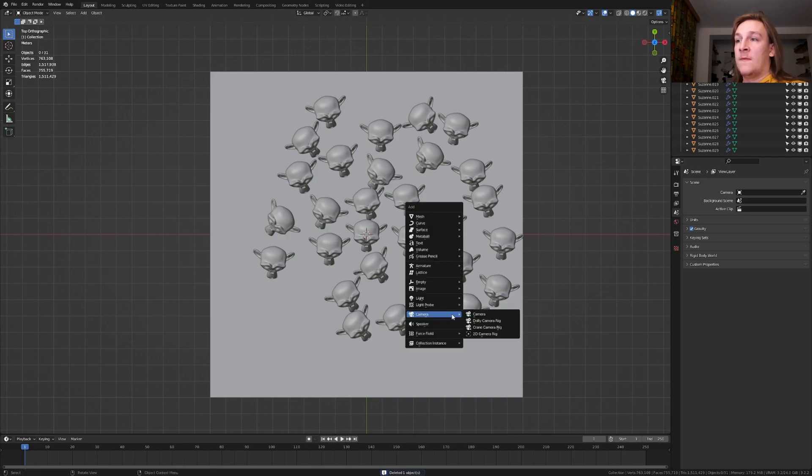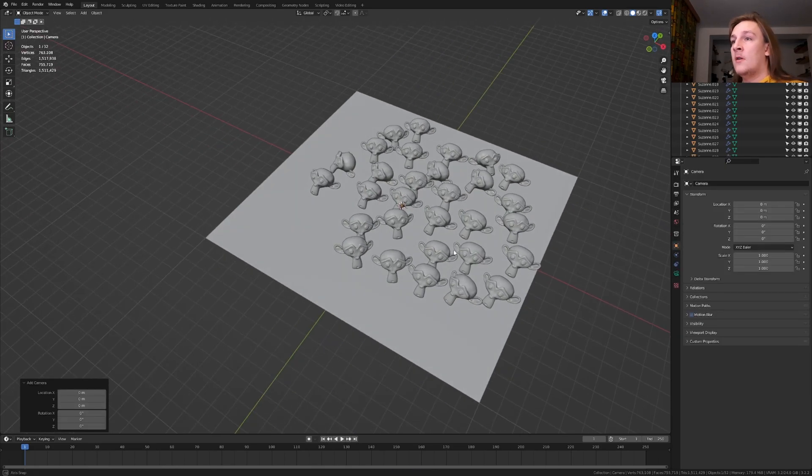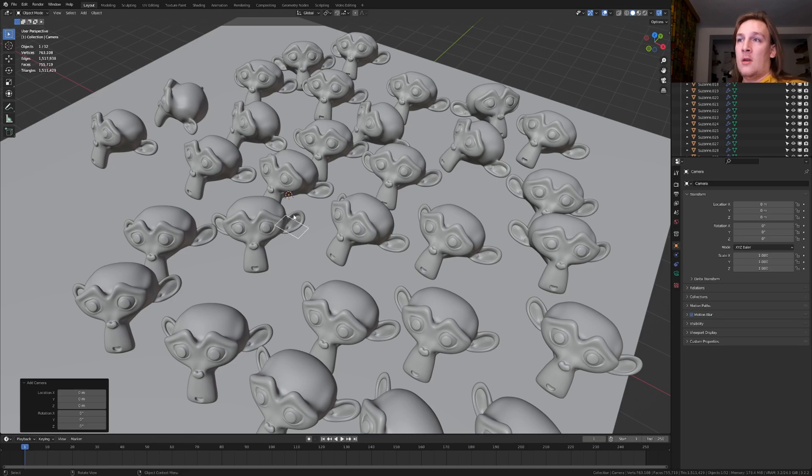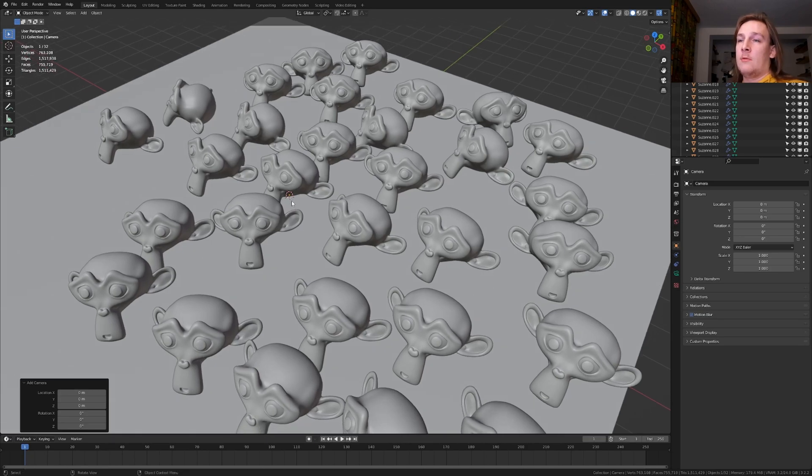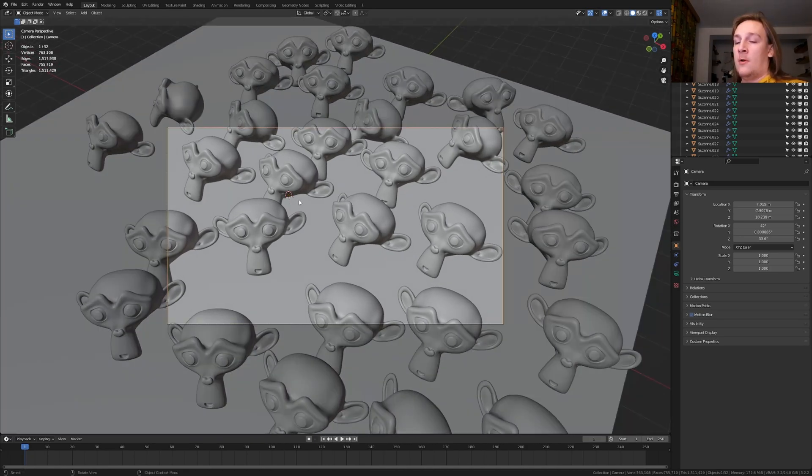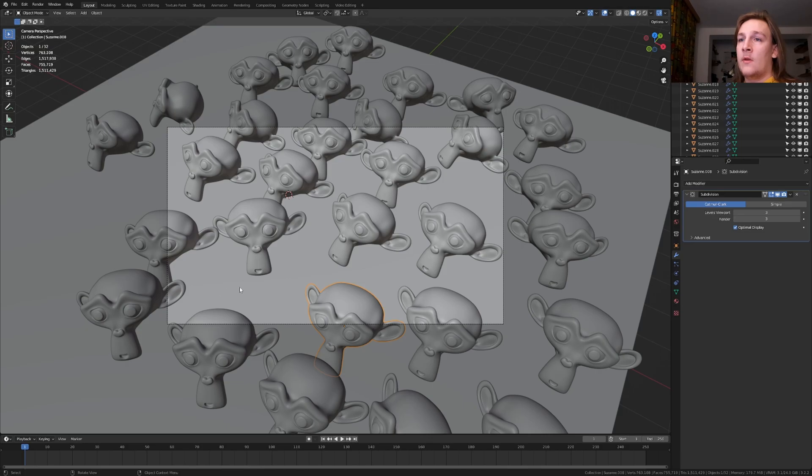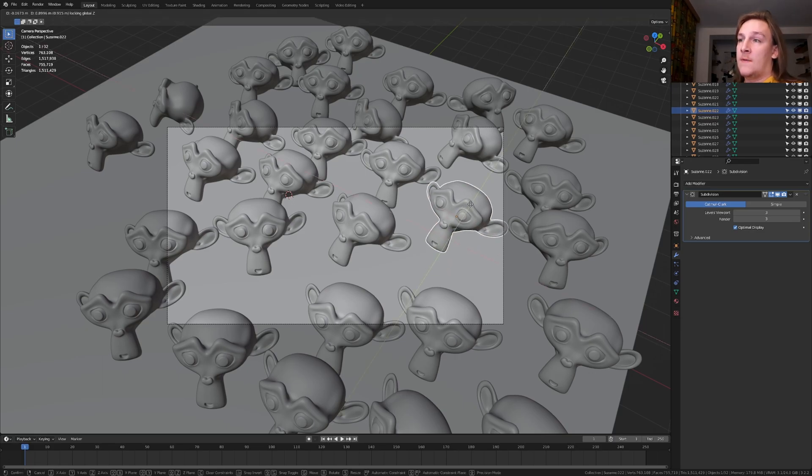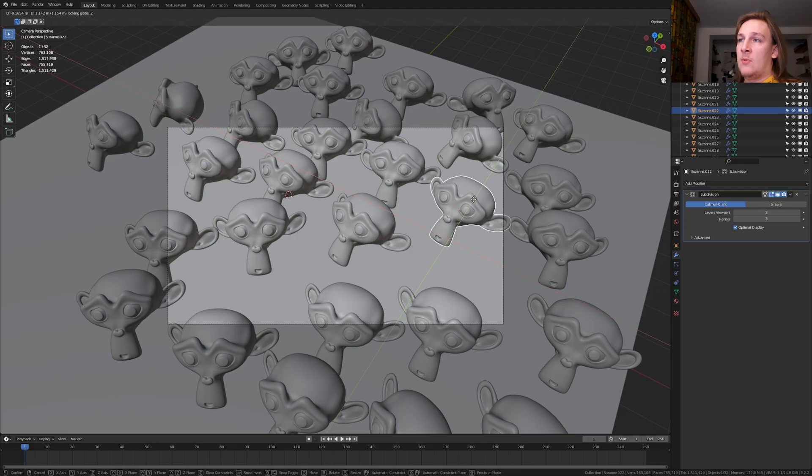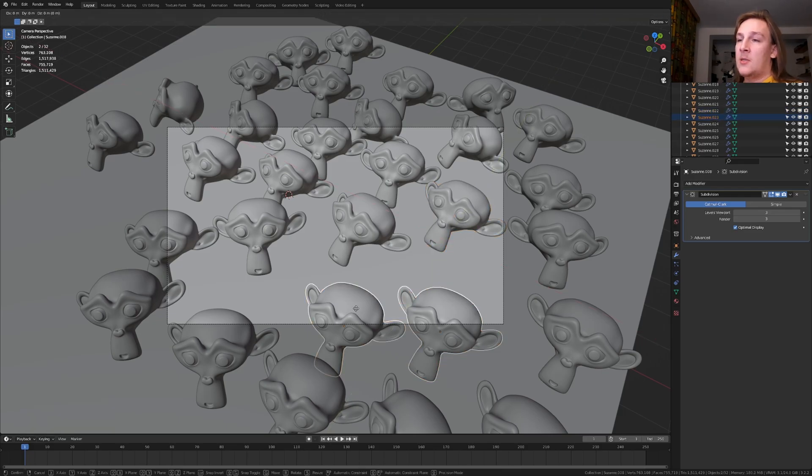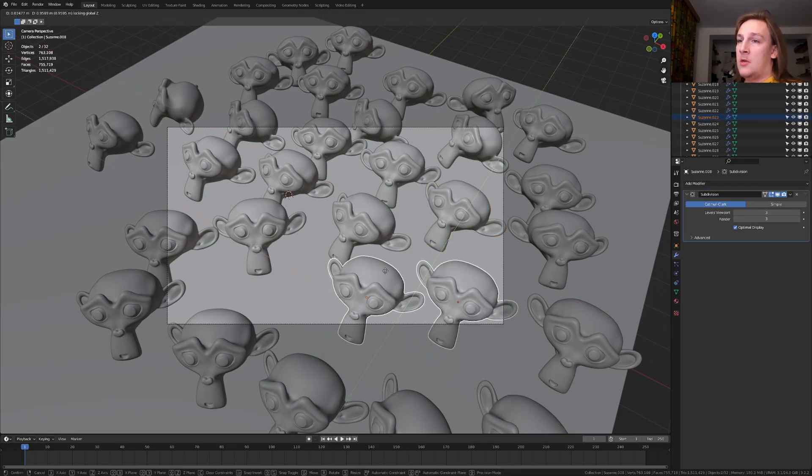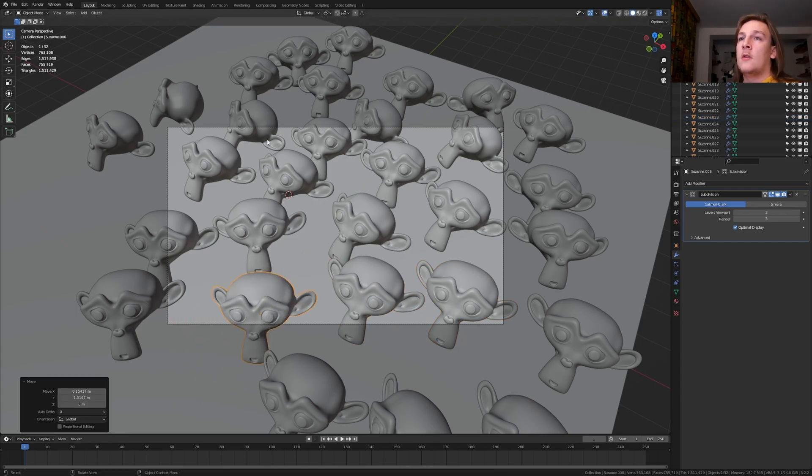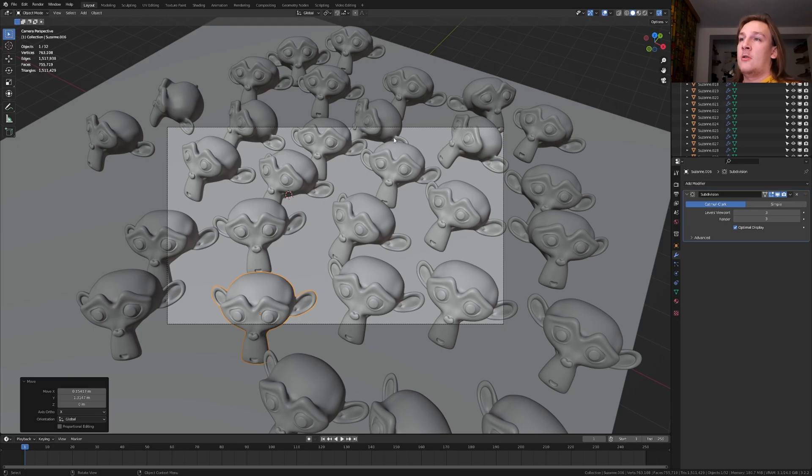Press shift A and add a camera. And position the view where you like it. I'm going to position it around here and press ctrl alt 0 to go into camera view. As you can see there are these empty spots here and here. I don't like that so I'm going to select a Suzanne and press G, shift Z to move it on the x and the y axis only. And let's also select these two and do the same here. And here. Now we can delete all of the scenes that are not in the frame of the camera.